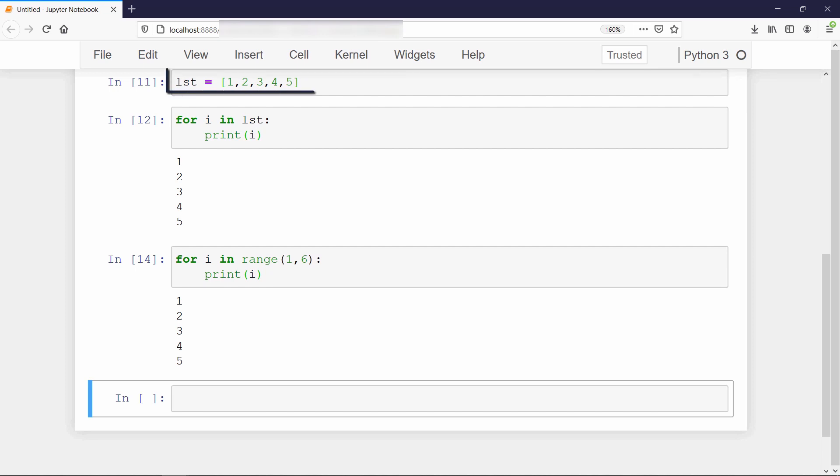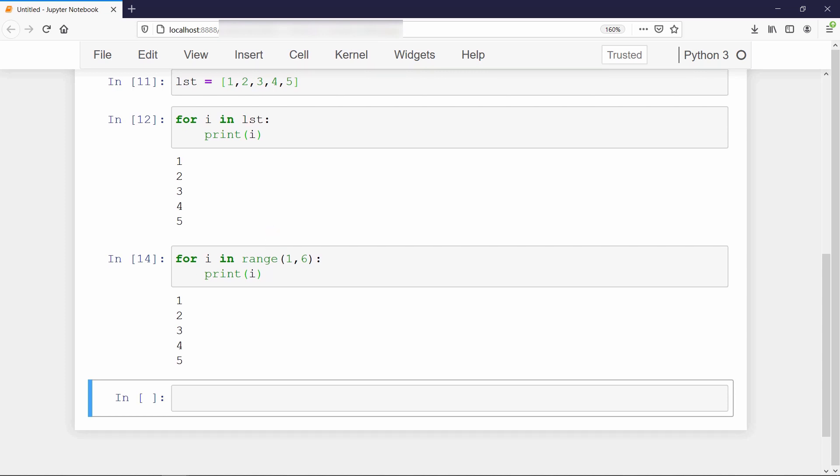Actually when we define a list, then it gets a physical existence in the memory. But our range function acts as a generator object and it yields the value in response to the next operation carried out in the iteration process. So our range function has only logical existence in the memory, not the physical existence.